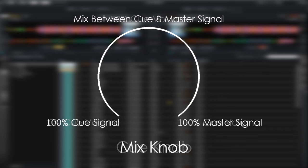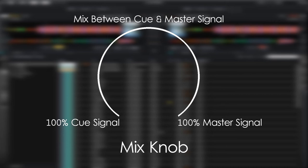The middle knob, labeled mix, will change what you hear in your headphones while you're cueing. With the mix knob all the way to the left, you will only hear the decks that you have cue enabled on.